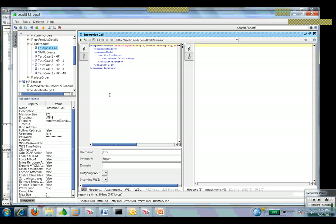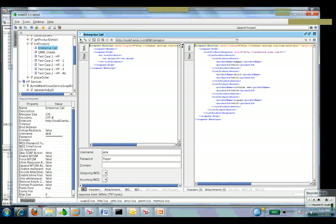I go to an existing request. I have my username and password I'm going to send in. I go ahead and make the enterprise call. I get the valid data back.